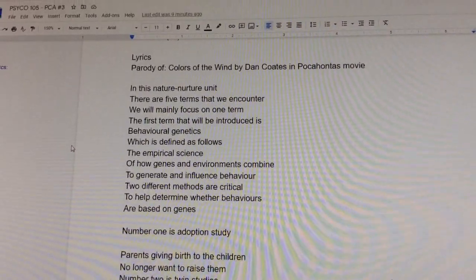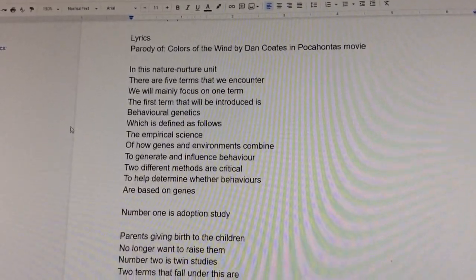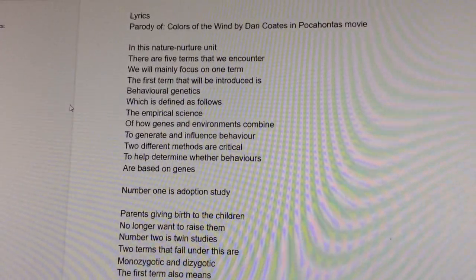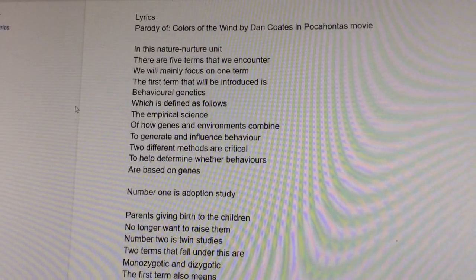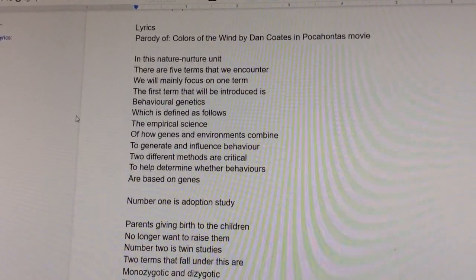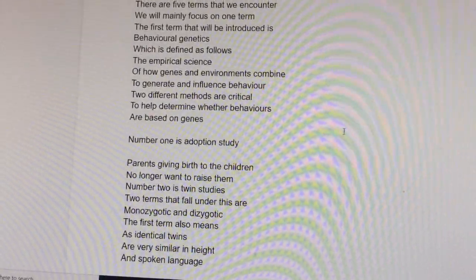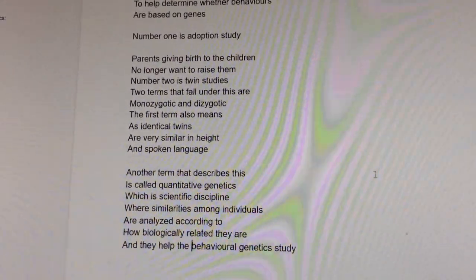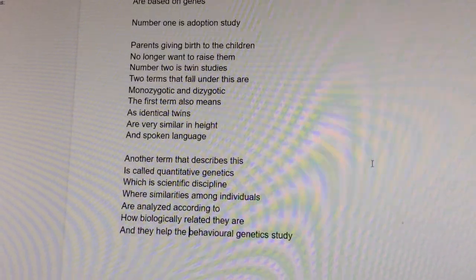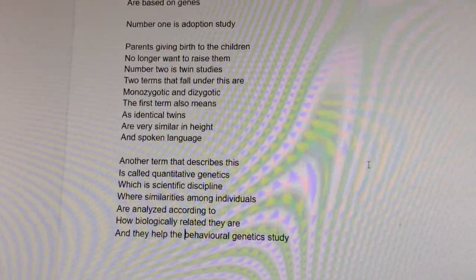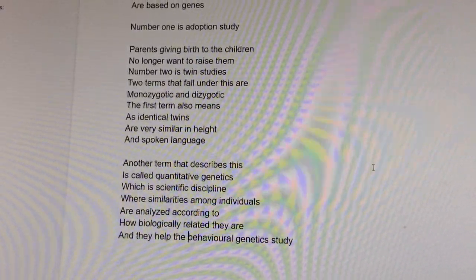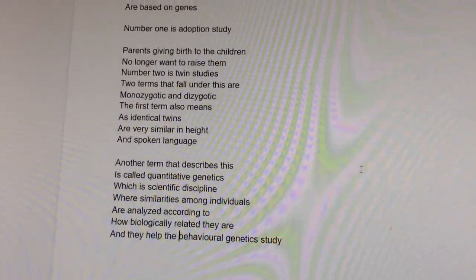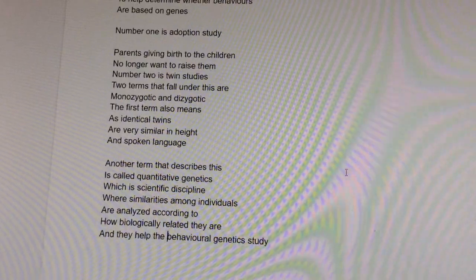Two methods are critical to help determine whether behaviors are based on genes. Number one is adoption study — where the parents giving birth to the children no longer want to raise them.